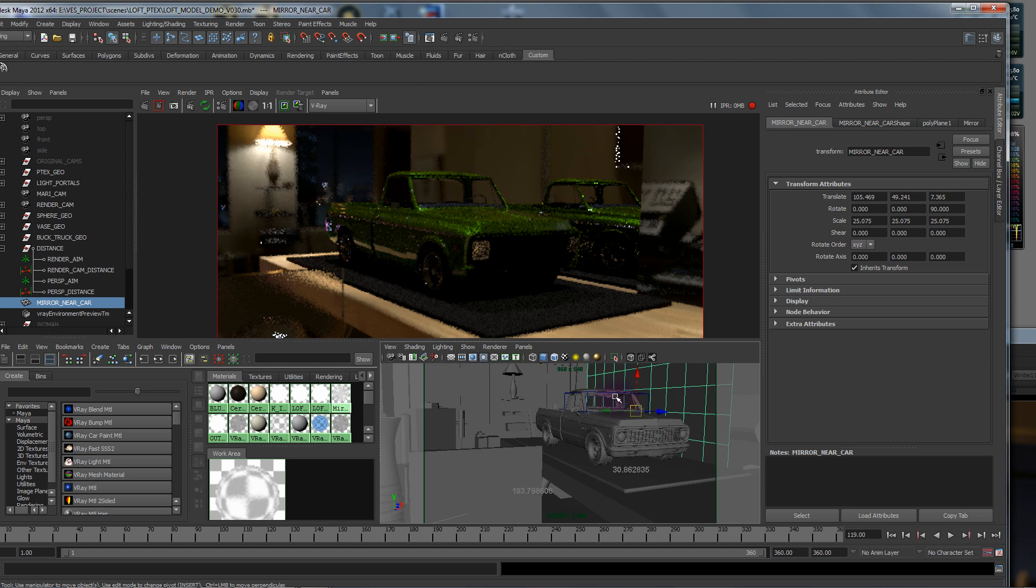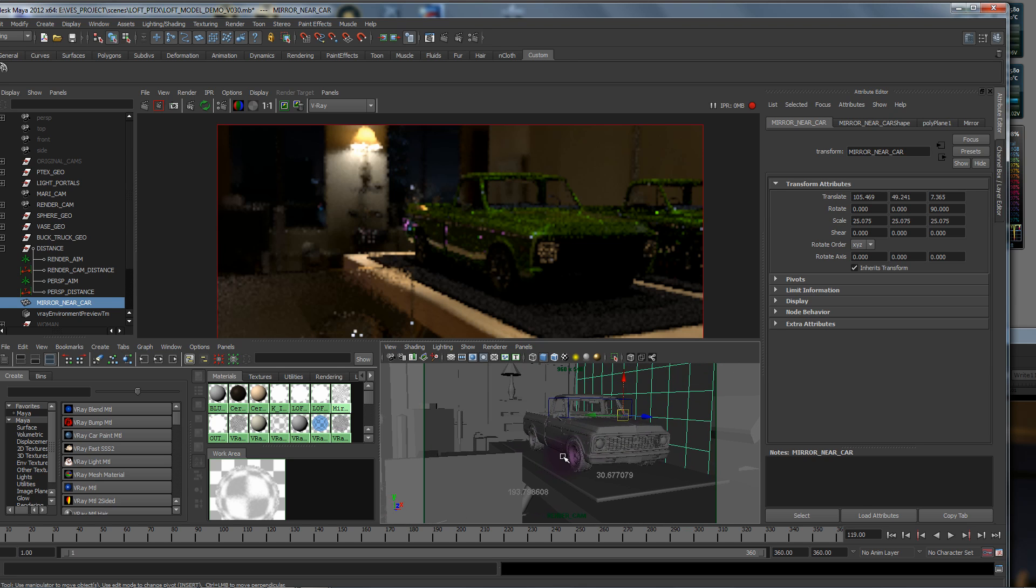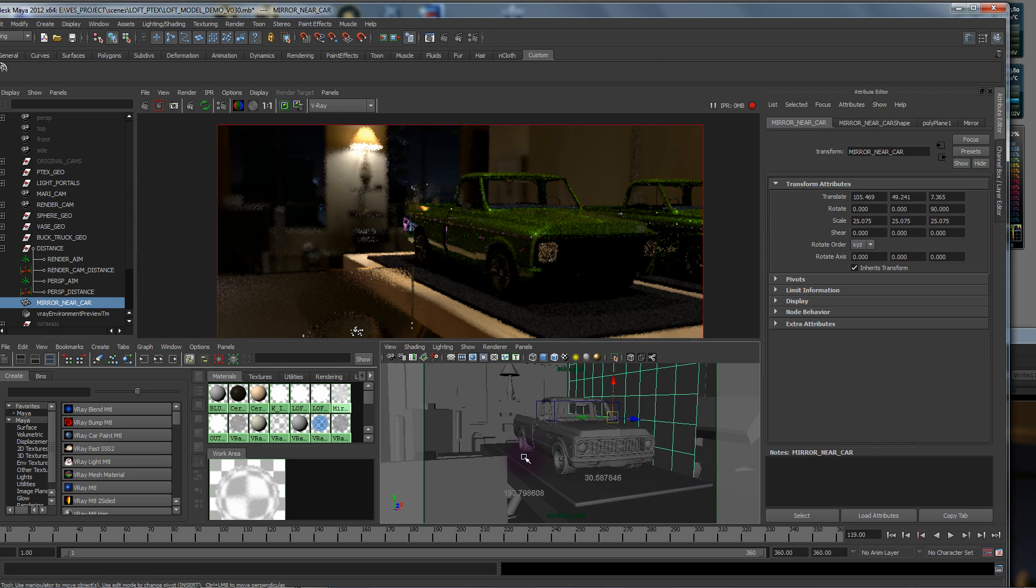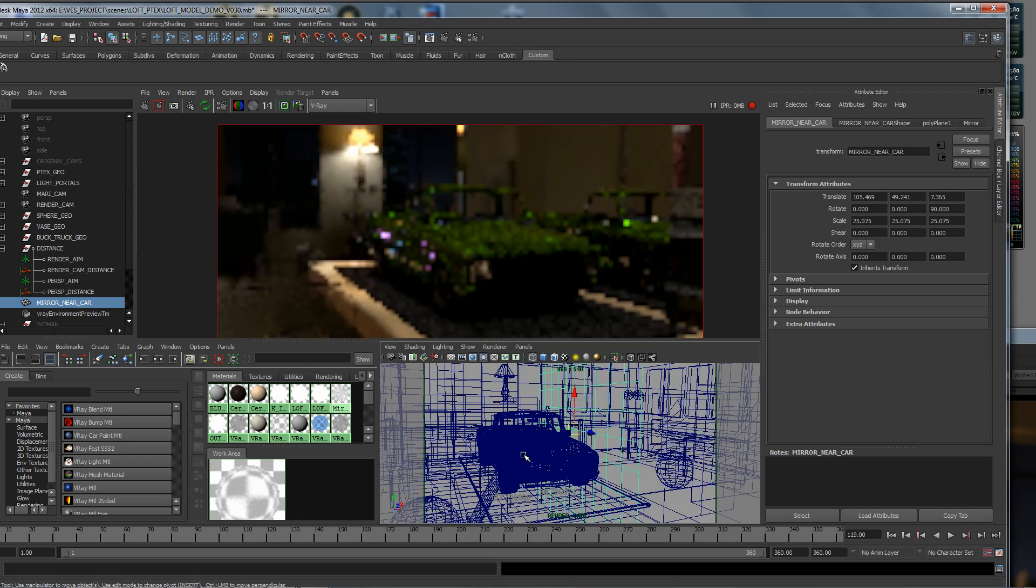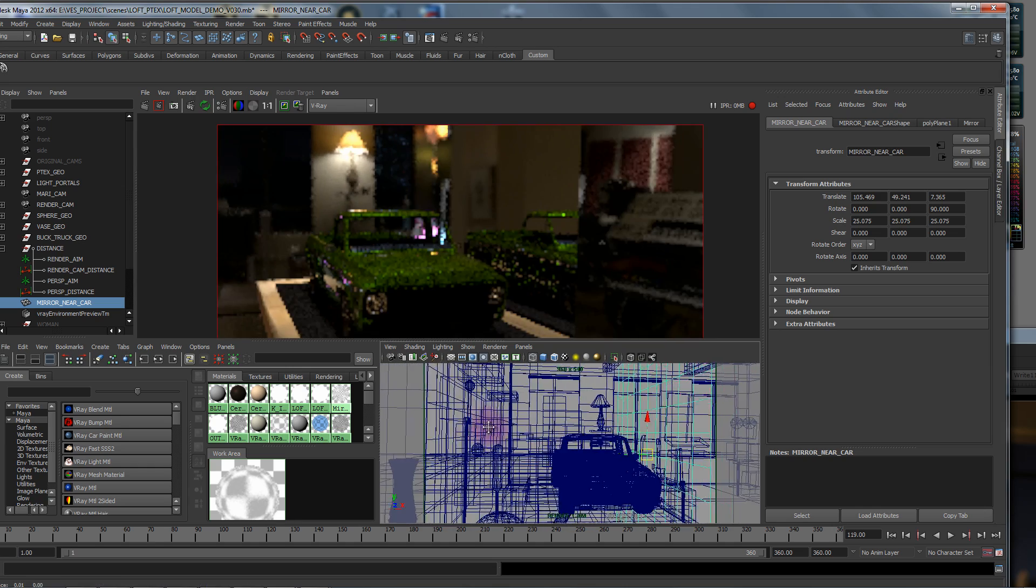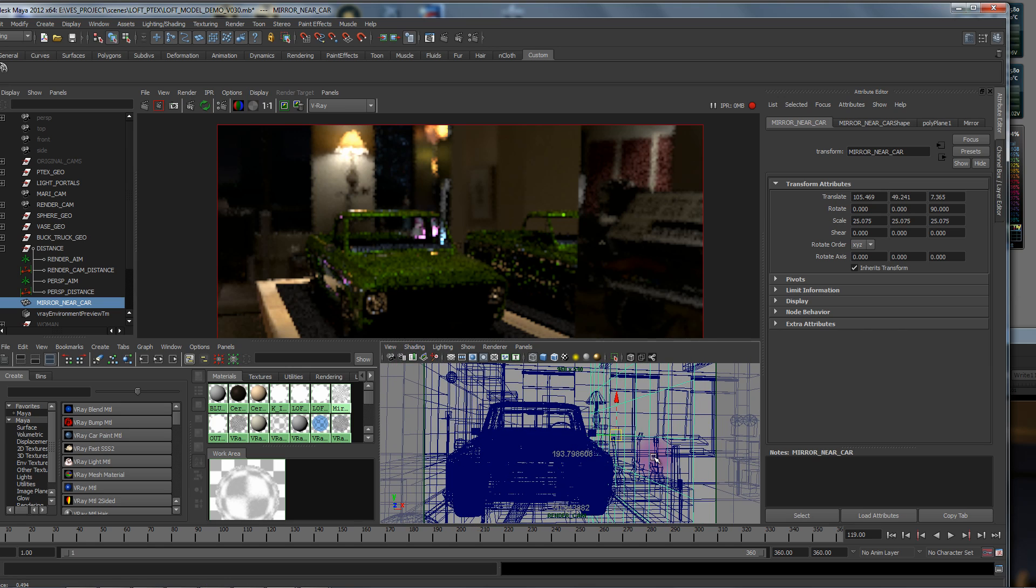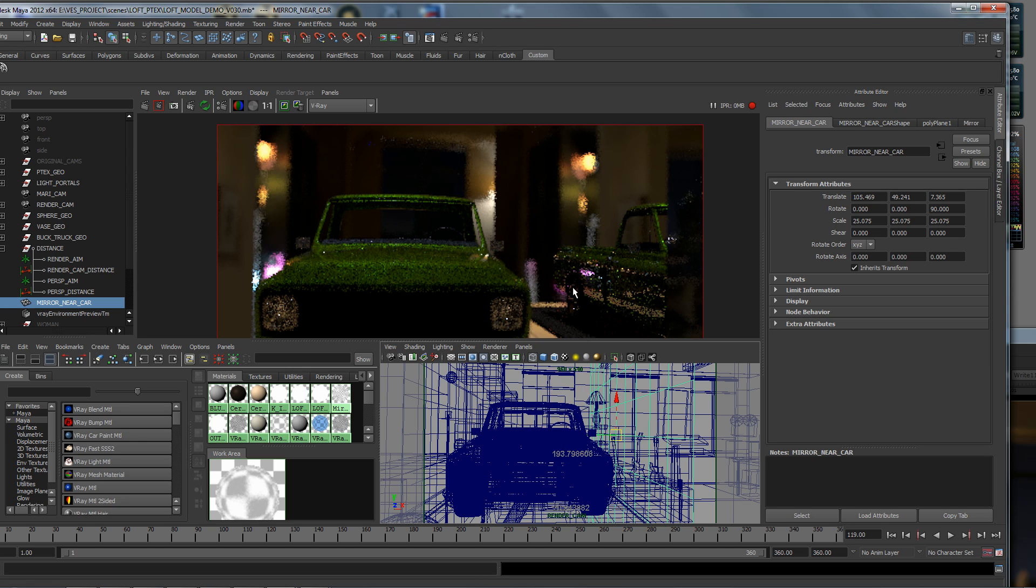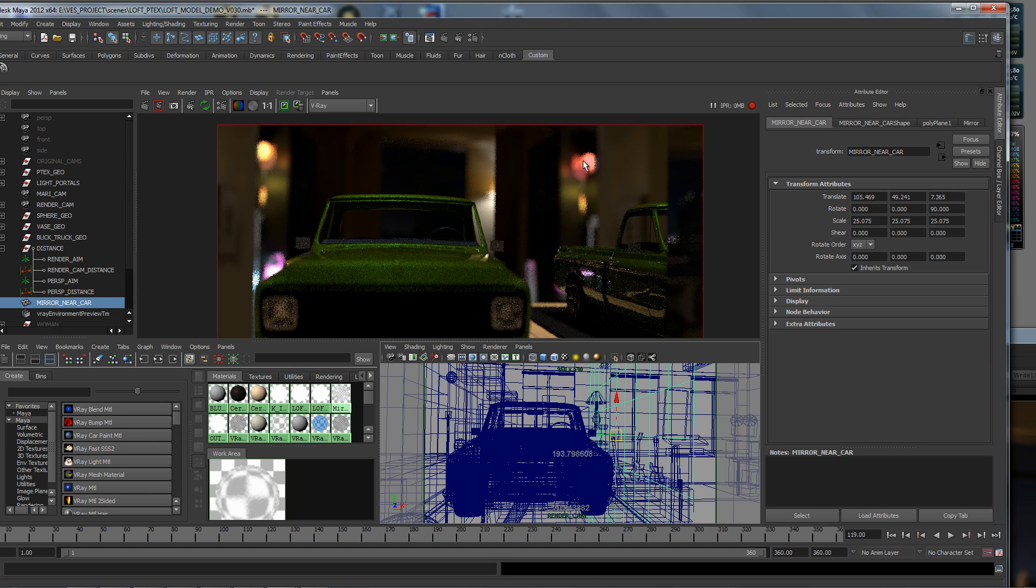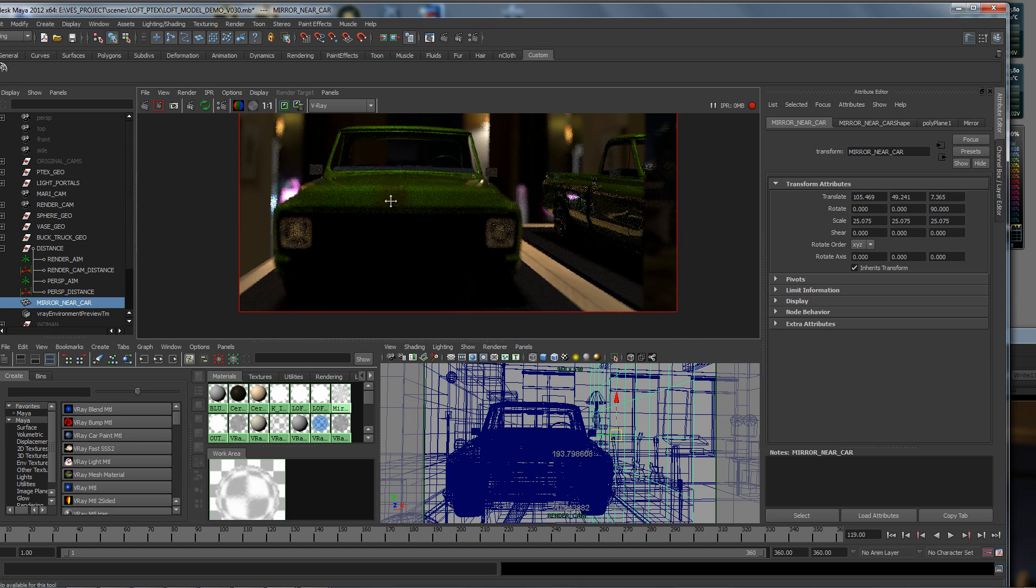If we go ahead and just show the mirror, what you're going to see with this is since we have physical camera turned on our reflections are going to have correct depth of field. It's going to actually blur everything else in the distance. You can see here we're focused on this edge of the car and it's correctly blurring in the reflection along with everything in the mirror that's being out of focus, which is really neat.